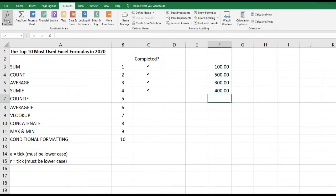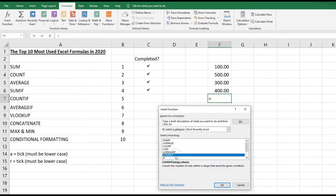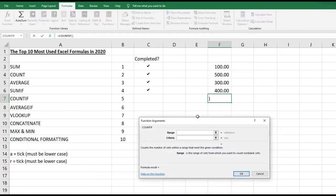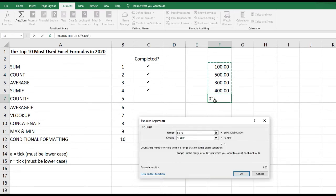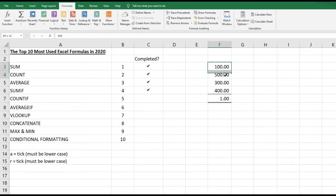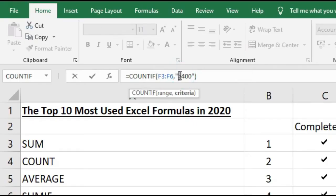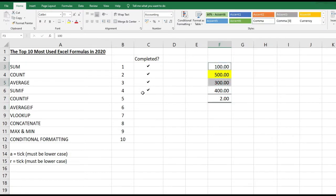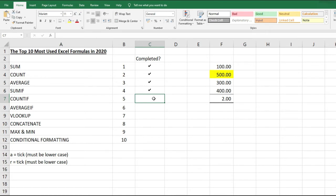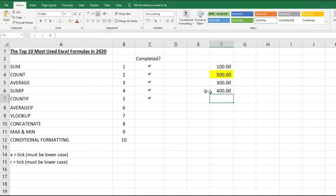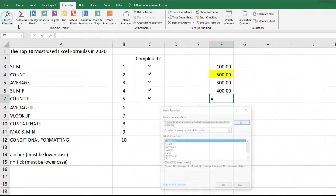COUNTIF is similar to SUMIF but counts cells instead of summing them. Setting criteria to greater than 400 and providing the range returns 1 — because only one number in those cells is over 500. Changing the criteria to less than 400 returns 2, because two of the numbers are below 400. Let's put a tick next to COUNTIF.